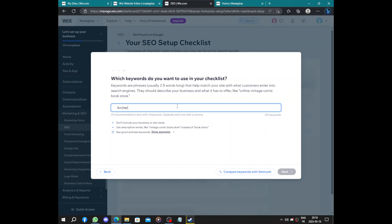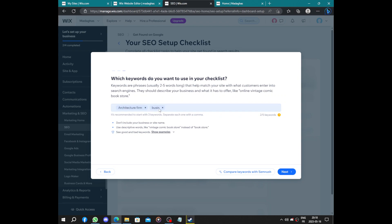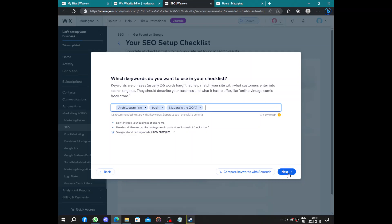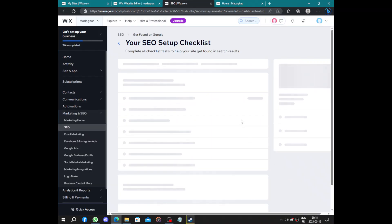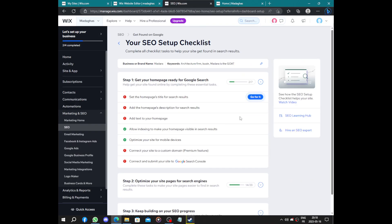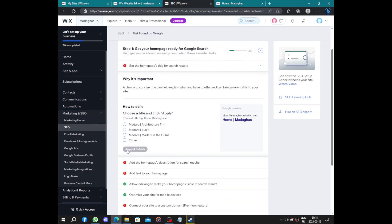Pick three keywords. Pick architecture, firm, business. Okay, let's just add some words. So when people enter this, you will be the first page that shows up. Your website will be the first one. Set your home page title.